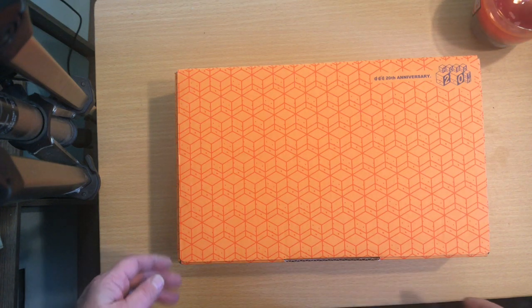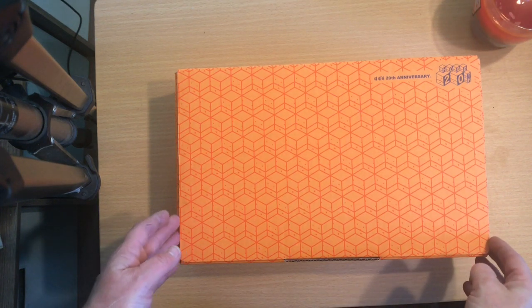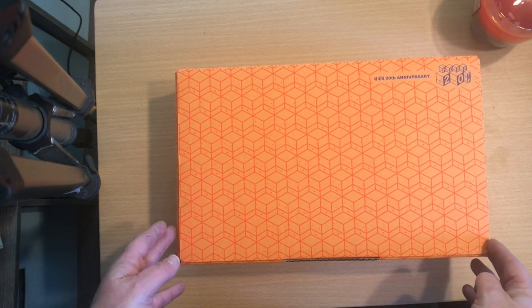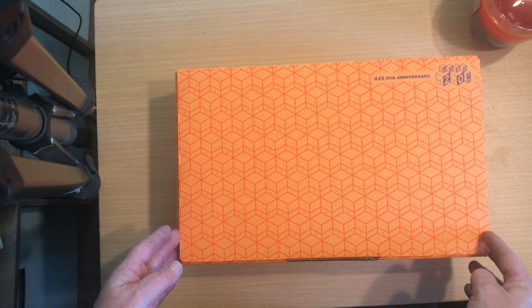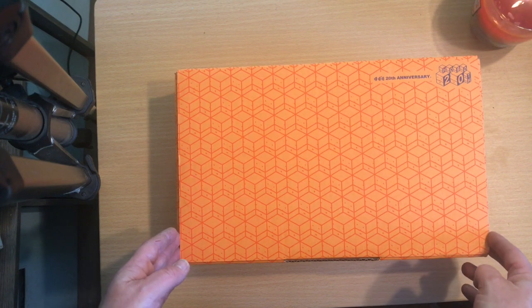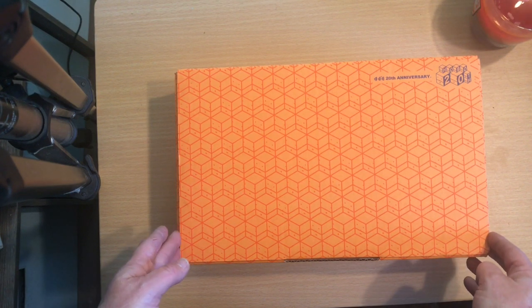Alright, so it's my turn to open the Hobonichi box. I got mine today.